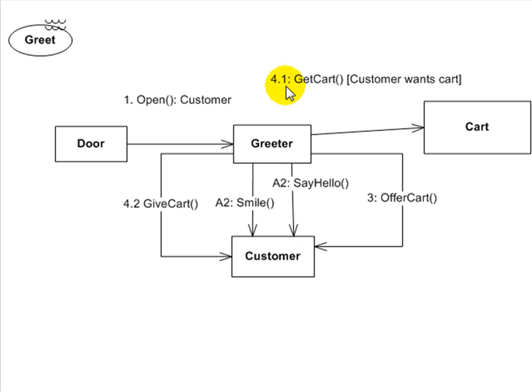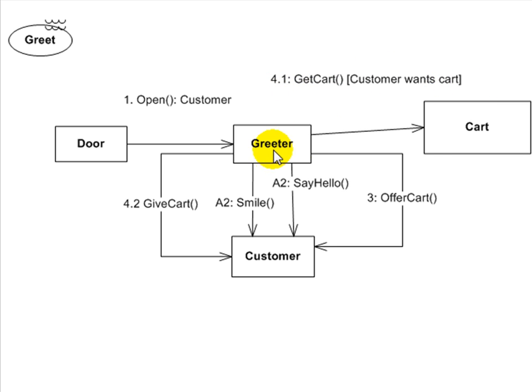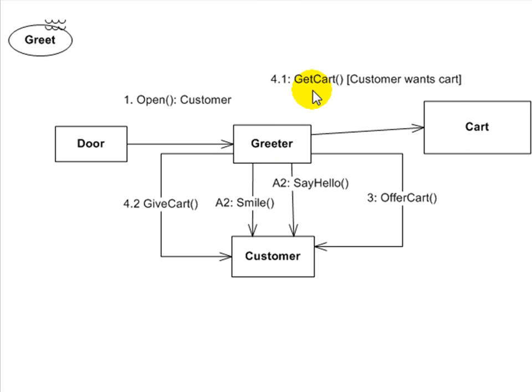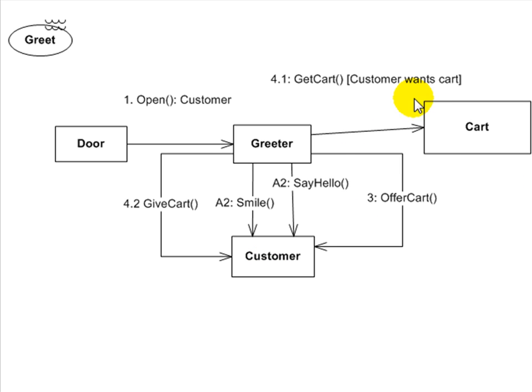Now step four is a conditional. You can see I've got a guard here. If the customer wants the cart, then the greeter will get the cart object. And that's 4.1 actually because that's if the customer wants the cart. 4.2 down here is the greeter gives the cart to the customer. So you can see here these notations being used.